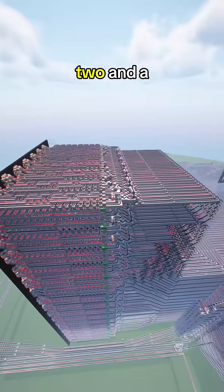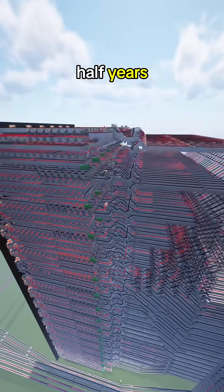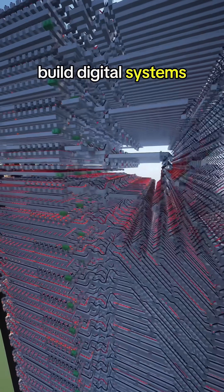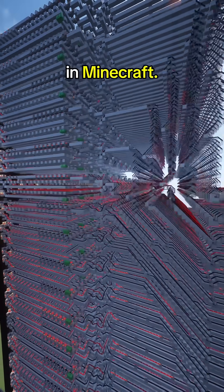Over the past two and a half years, I have been learning how to build digital systems in Minecraft.